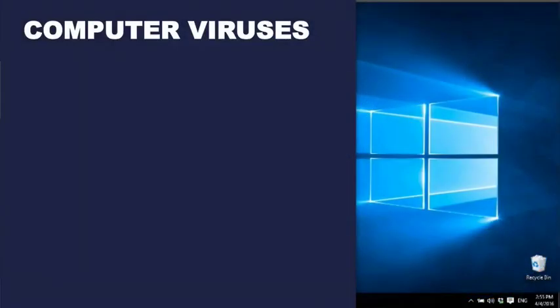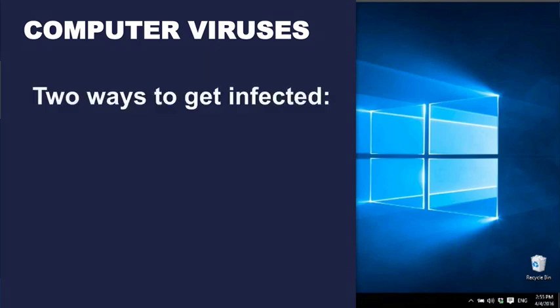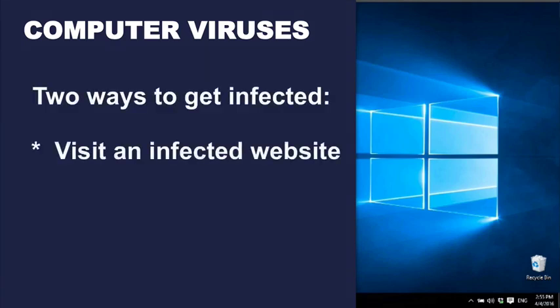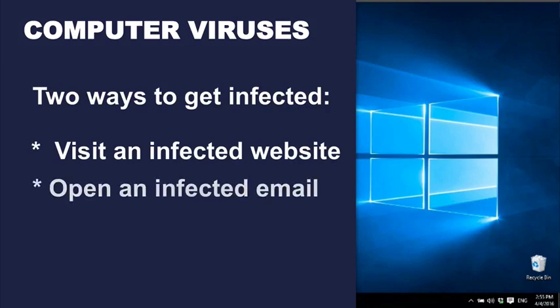There's little worse than getting a malware infection or virus on your PC, and there are two main ways of getting infected. The first is by visiting an infected website, the second is by opening an infected email.